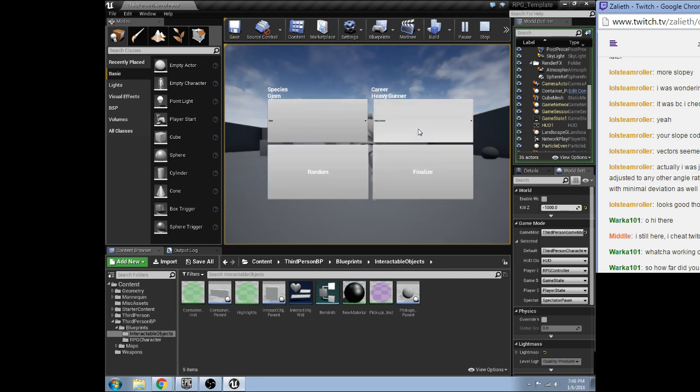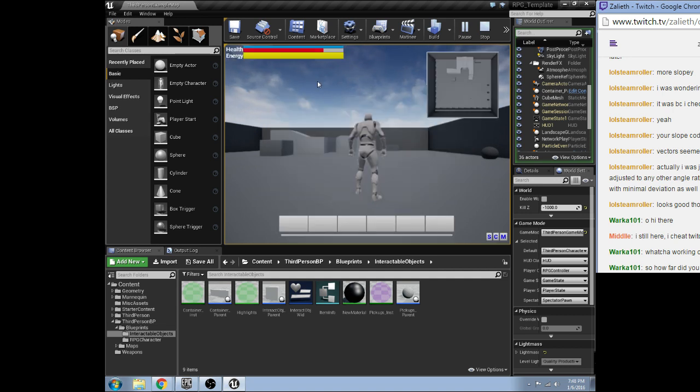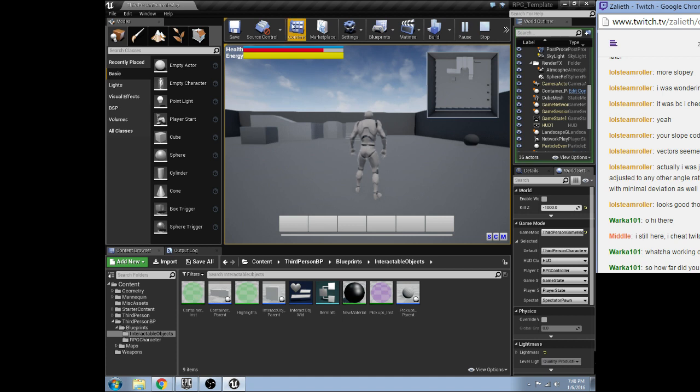We've got a random race class selection system here. We can actually randomize it like this. Or we can manually select. Hit finalize. And we've got working shield, health, energy, minimap.